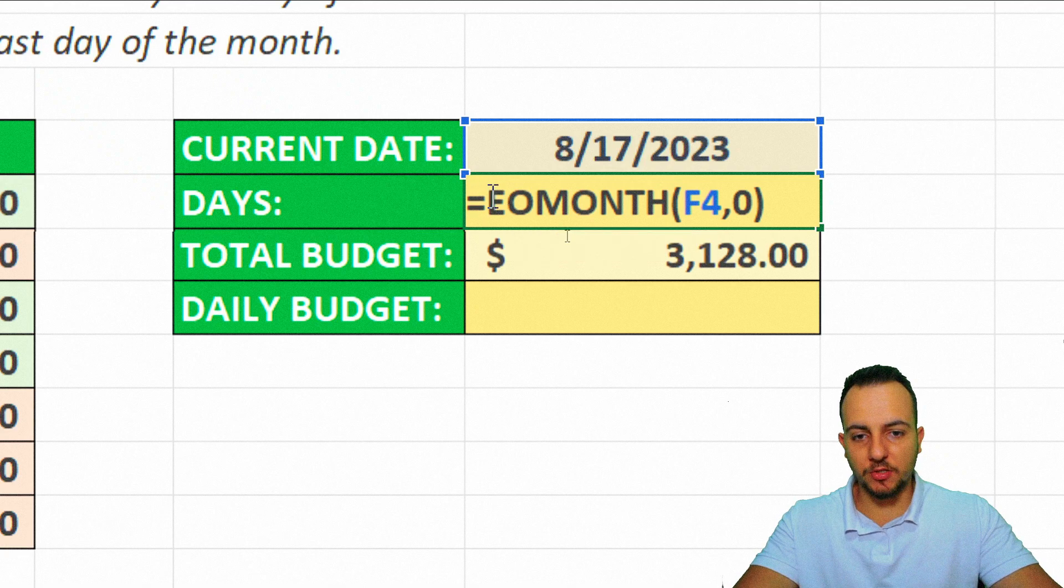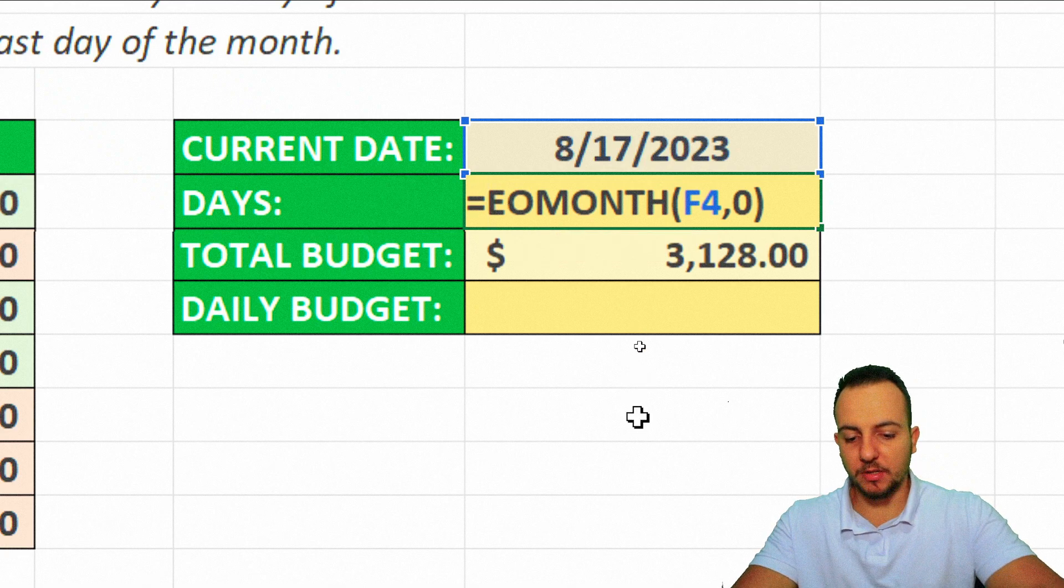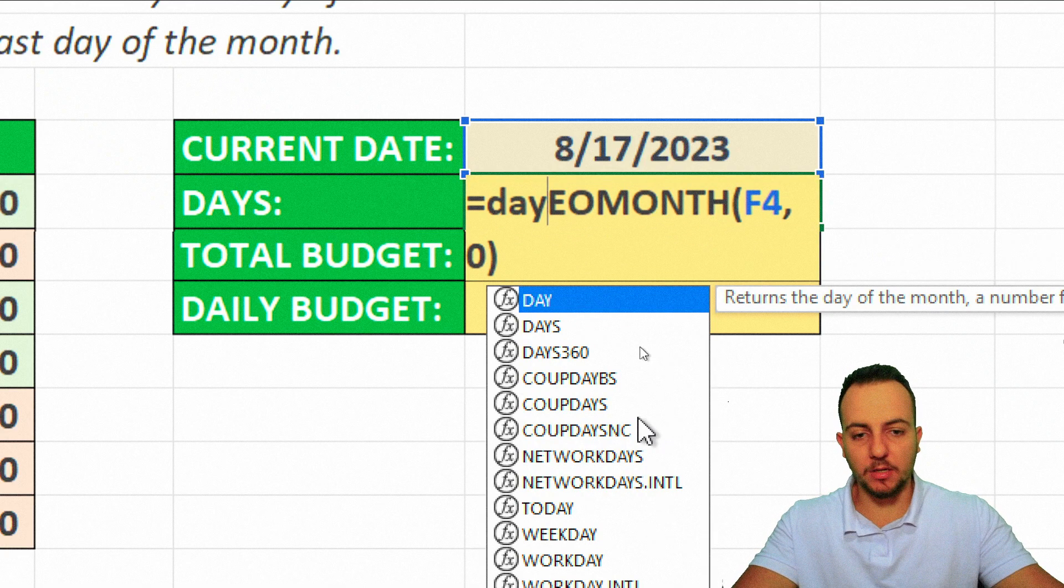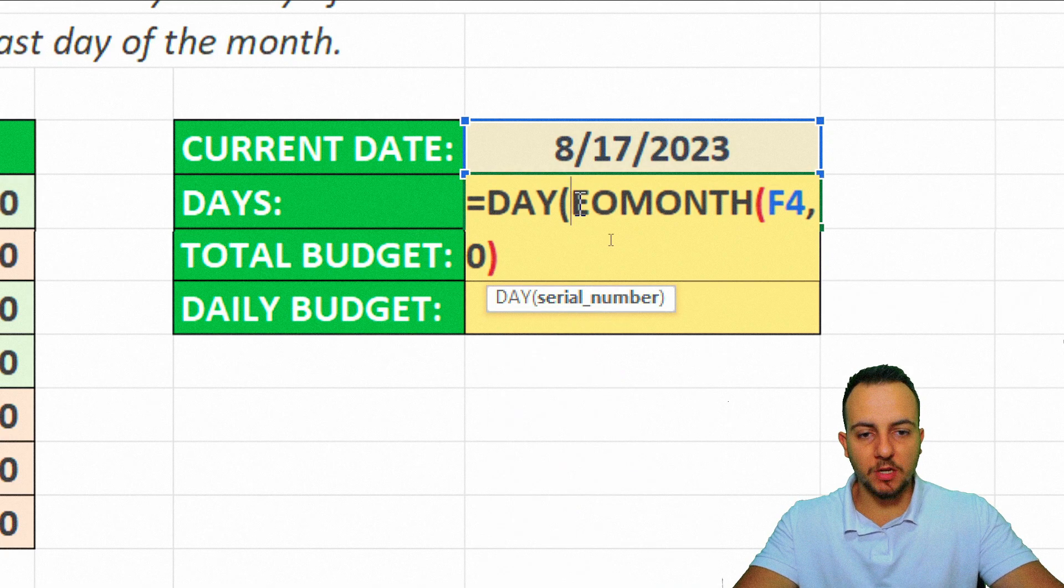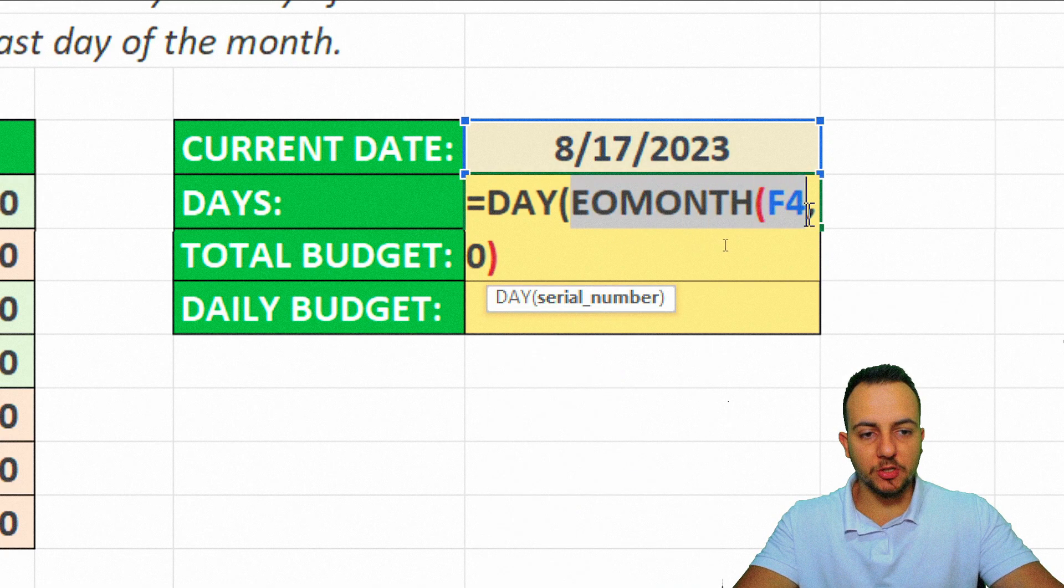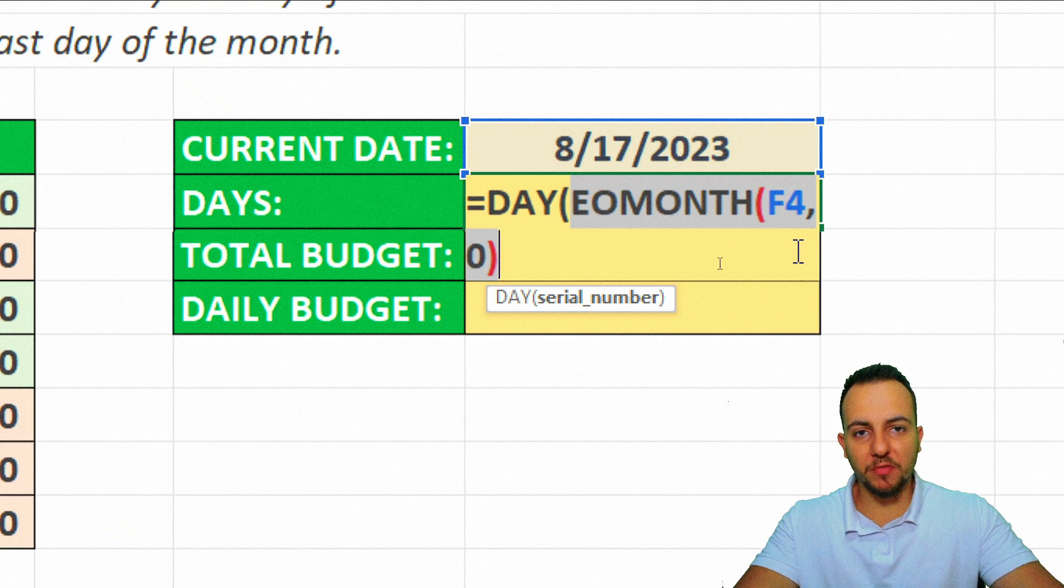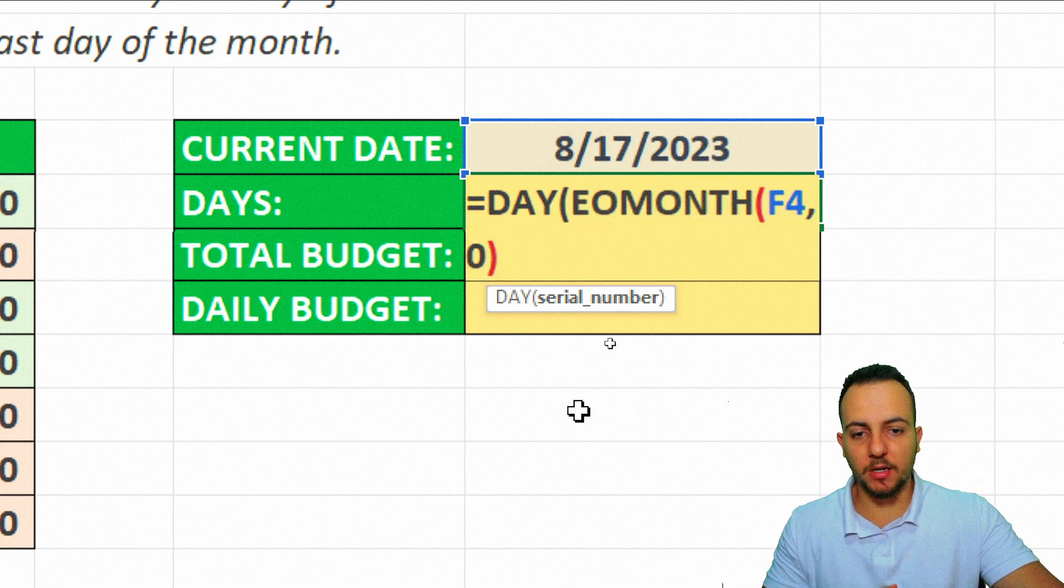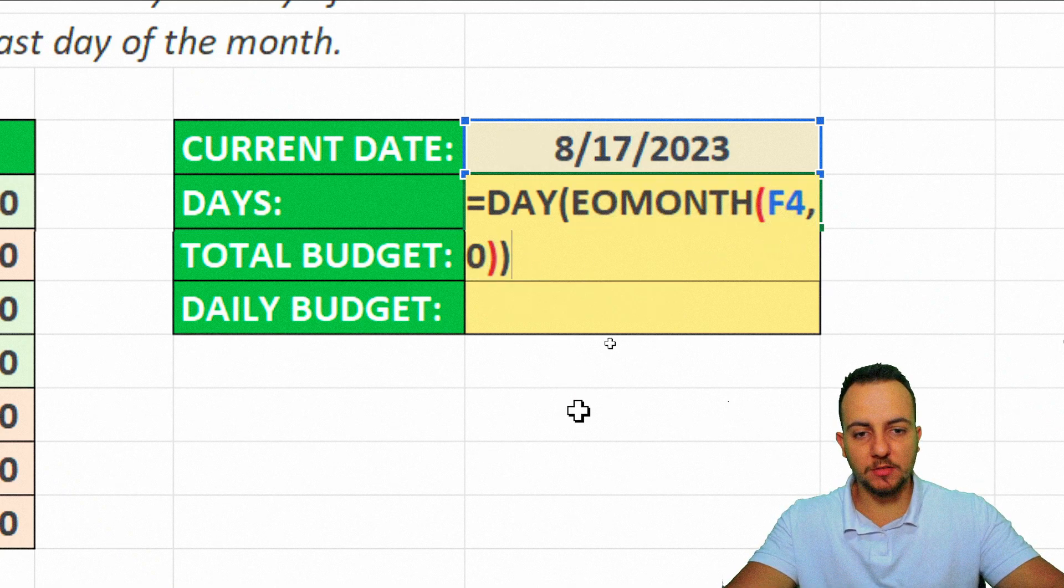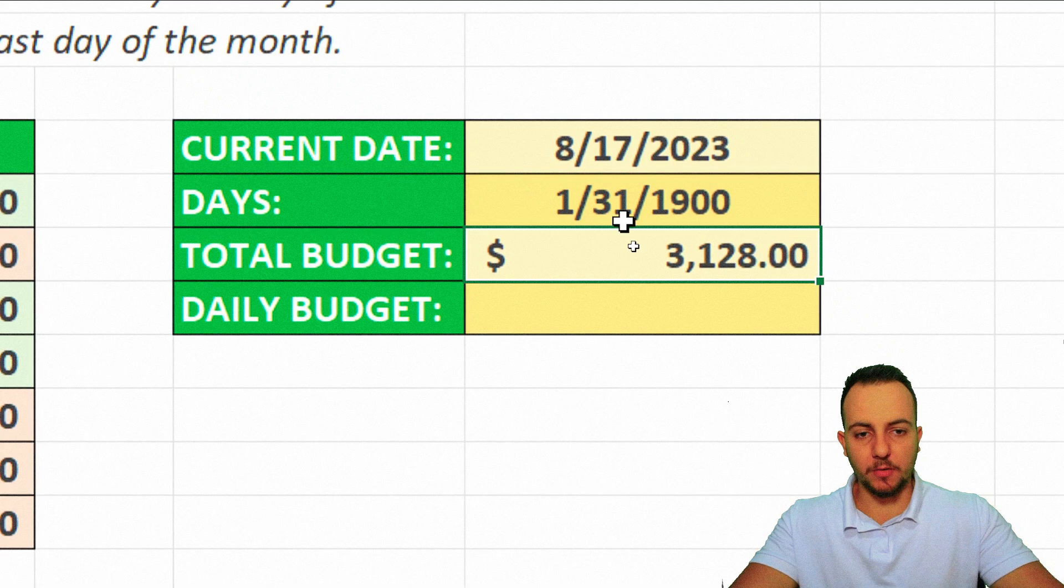Okay? So equal sign just here. I'm going to type in day. And then I'm going to double click here. One, two. And my serial number that I'm going to use is all the EOMONTH function that is within my day function. And then I can close here parentheses and then press enter.